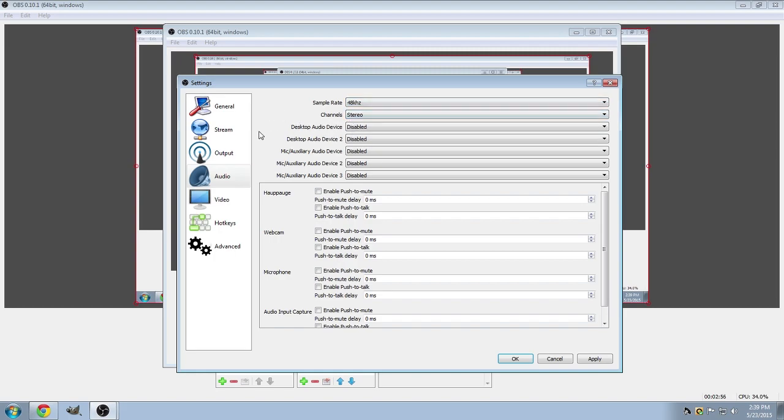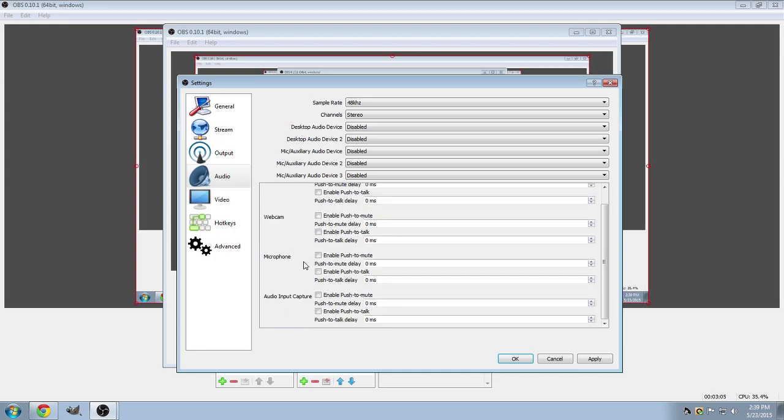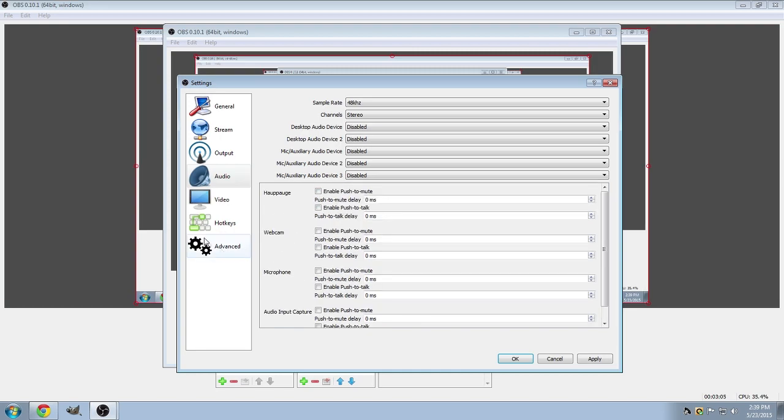But you'll see that you can add many different auxiliary and microphones, which is kind of cool. And you can also enable push to mute and push to talk for all of your sources.